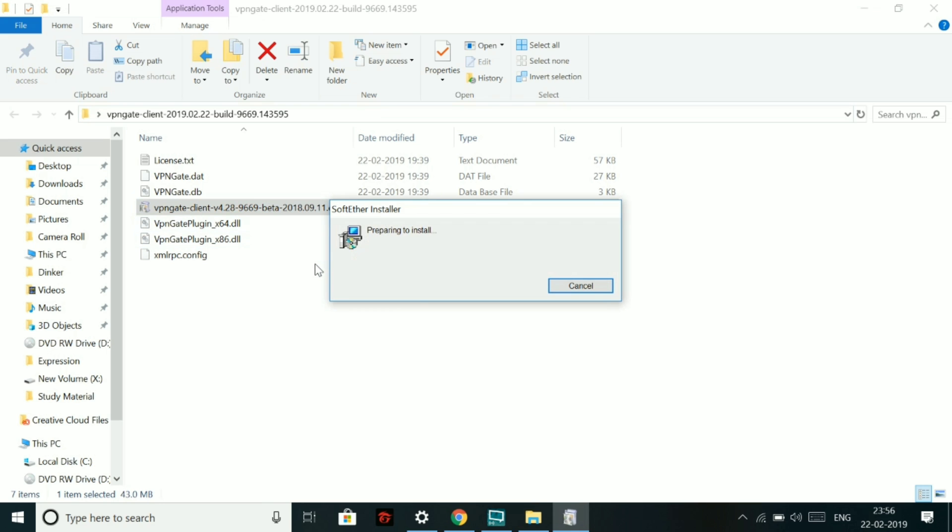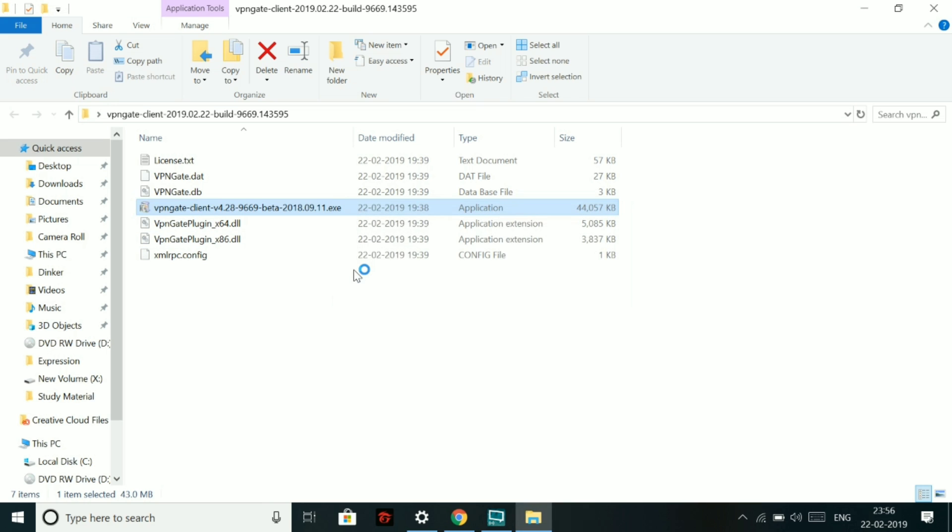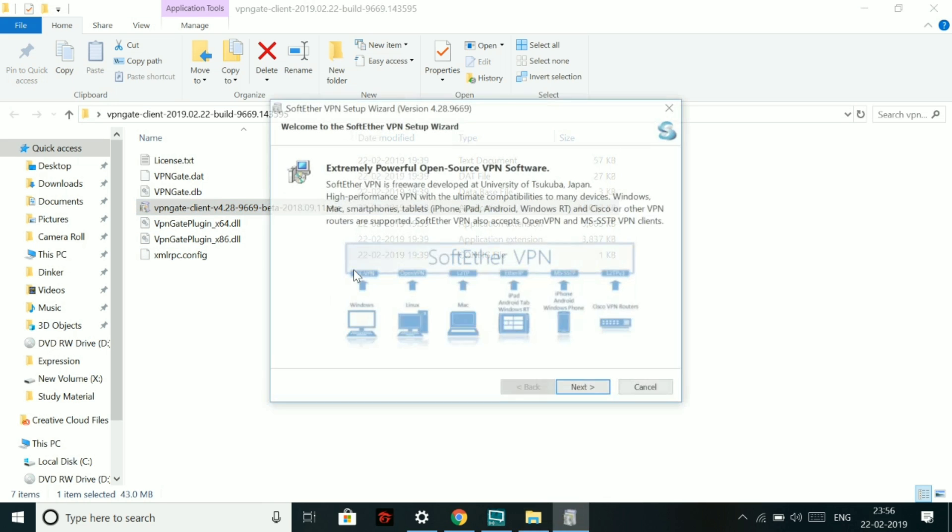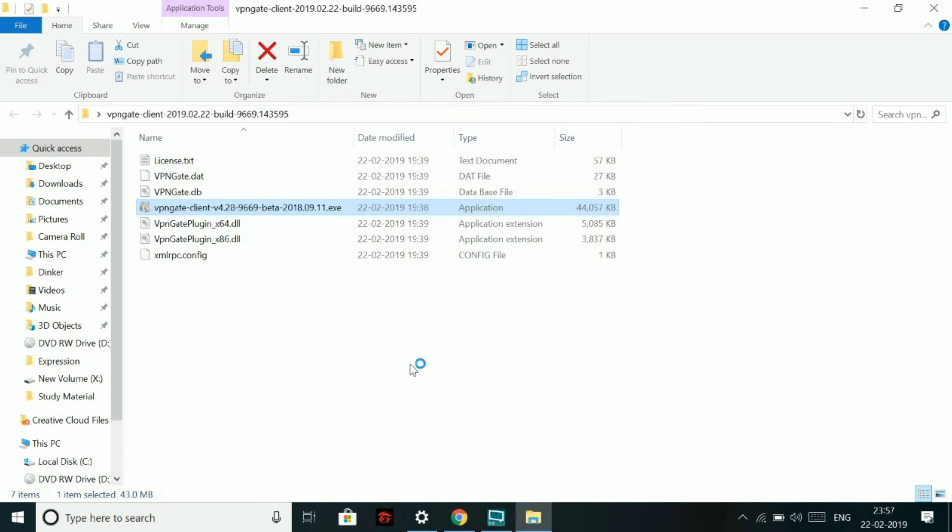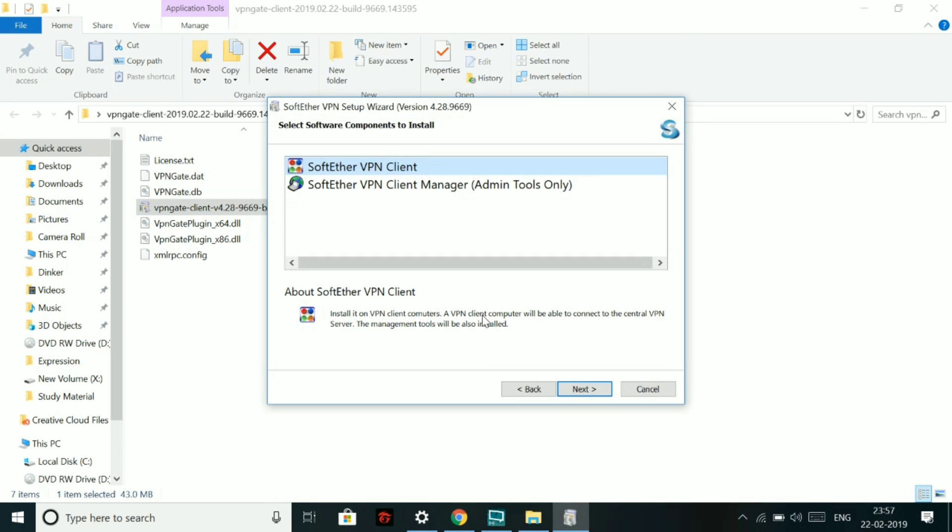Just go click on it. Next, next, next, next, next, next. Like usual installation process, what you do. So let's do it. Click on next. And it's like really easy.